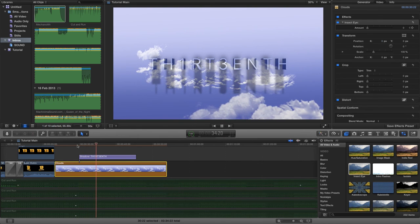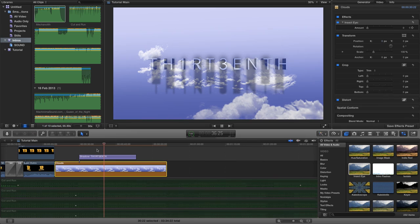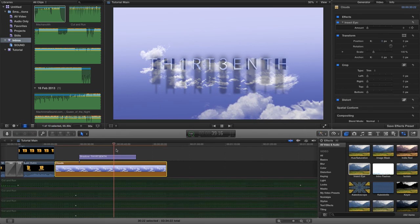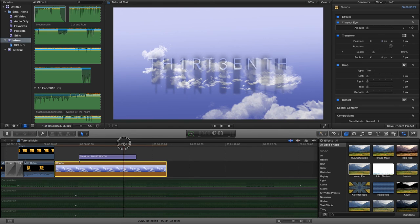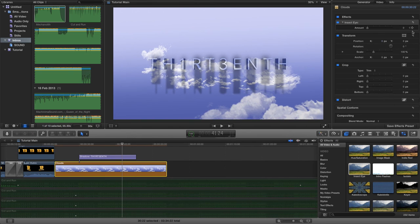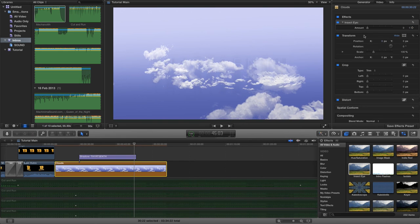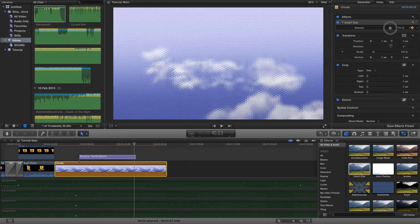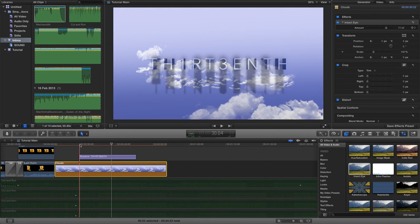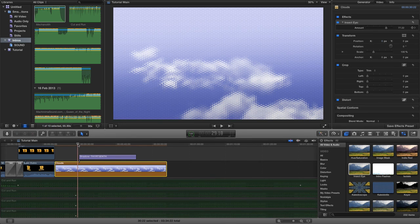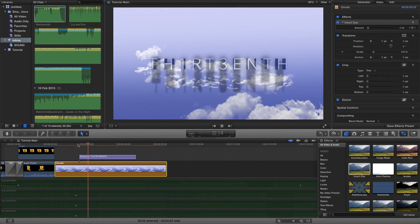That's quite a nice effect. As the text starts to fade out, keyframe the insect eye again and drag it back up to around 80%. This gives quite a nice yet simple effect overall.